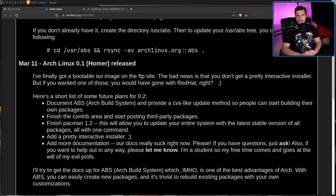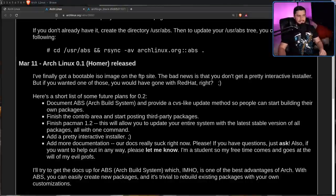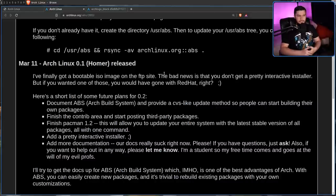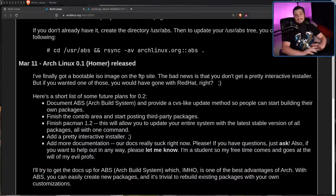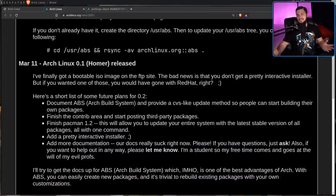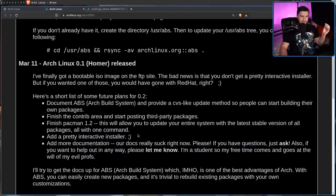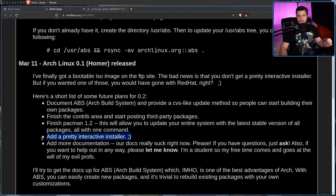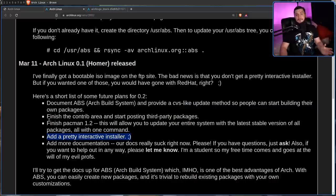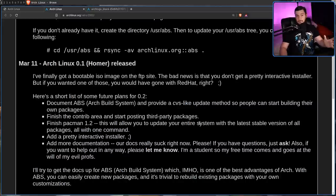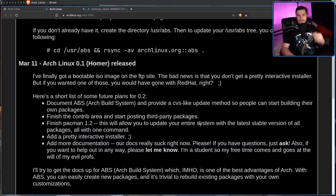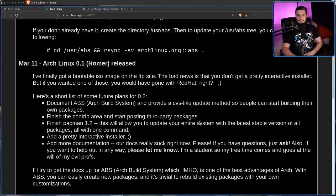And on March 11th, 2002, Arch Linux 0.1 was released. I finally got a bootable ISO image on the FTP site. The bad news is that you don't get a pretty interactive installer, but if you wanted one of those, you would have gone with Red Hat, right? The funny thing is you can say, oh, even from the start, Arch has never had an interactive installer, but the plan for 0.2 was to add that interactive installer, and it did have one. For a period, Arch did come with an interactive installer. It wasn't the only way to install. You could always go and do the manual installation if you wanted to, but that actually was there. And nowadays, it's sort of come full circle, because now the Arch ISO ships the Arch install script, providing you with another interactive installer.